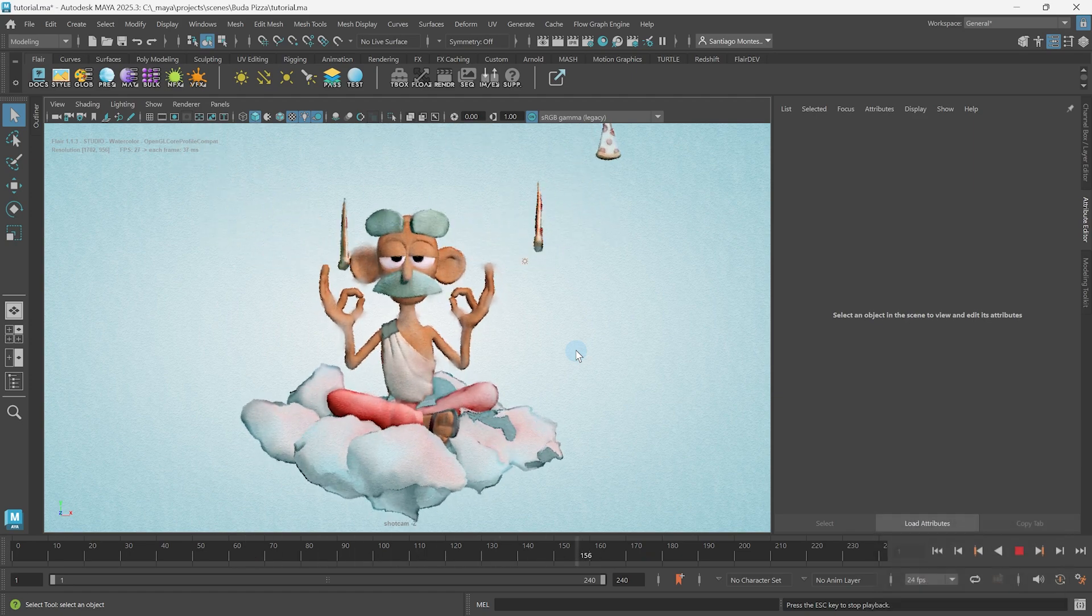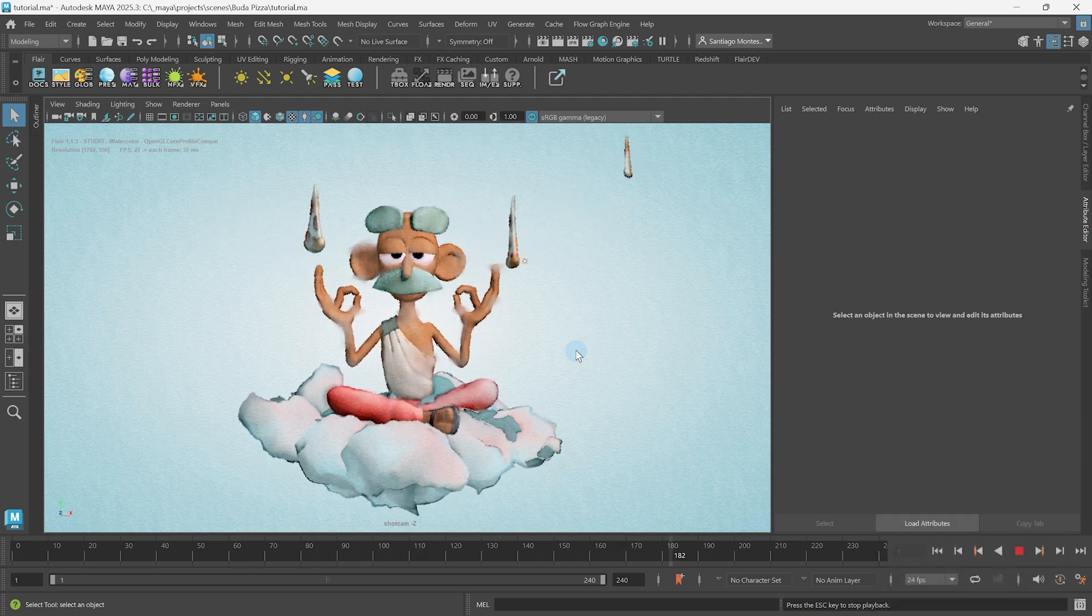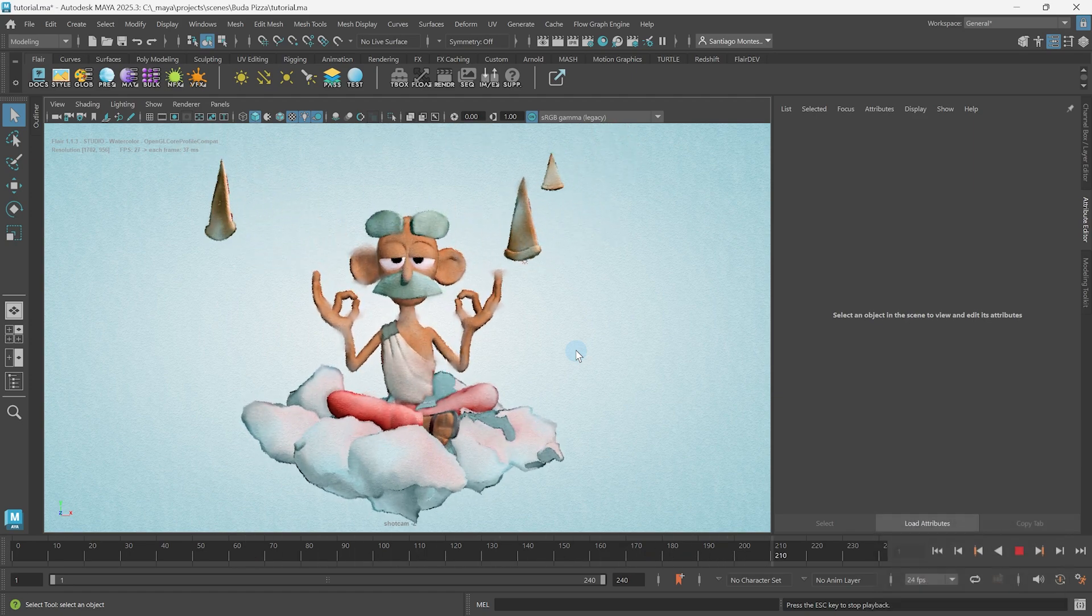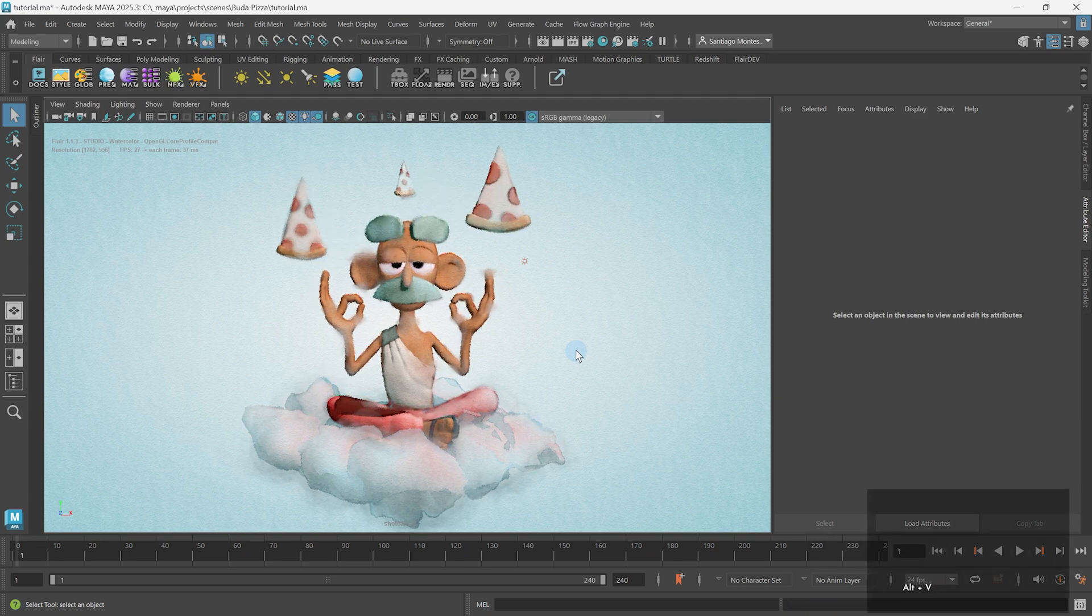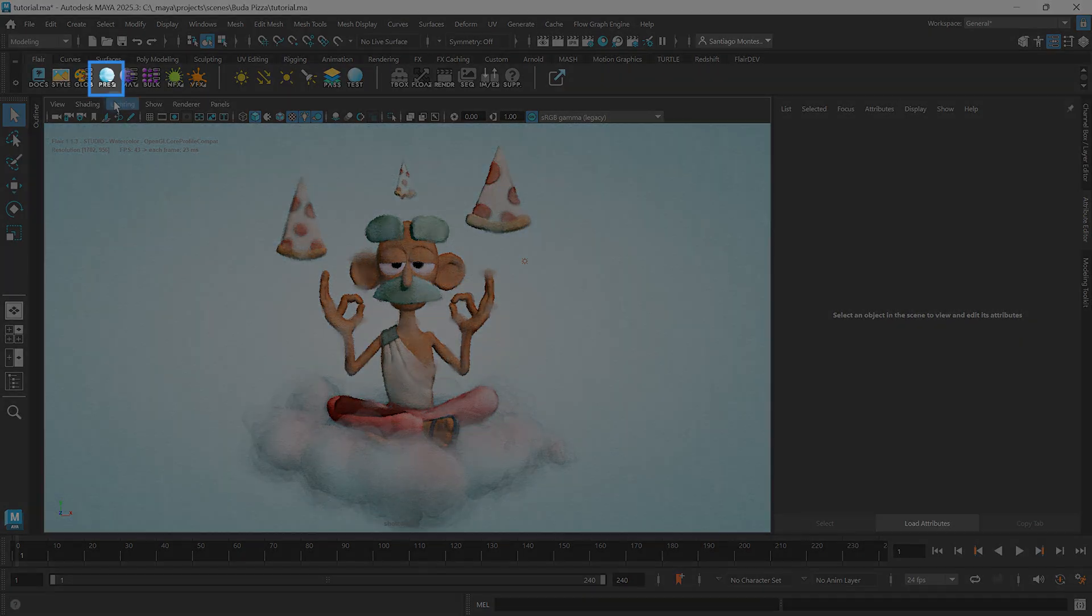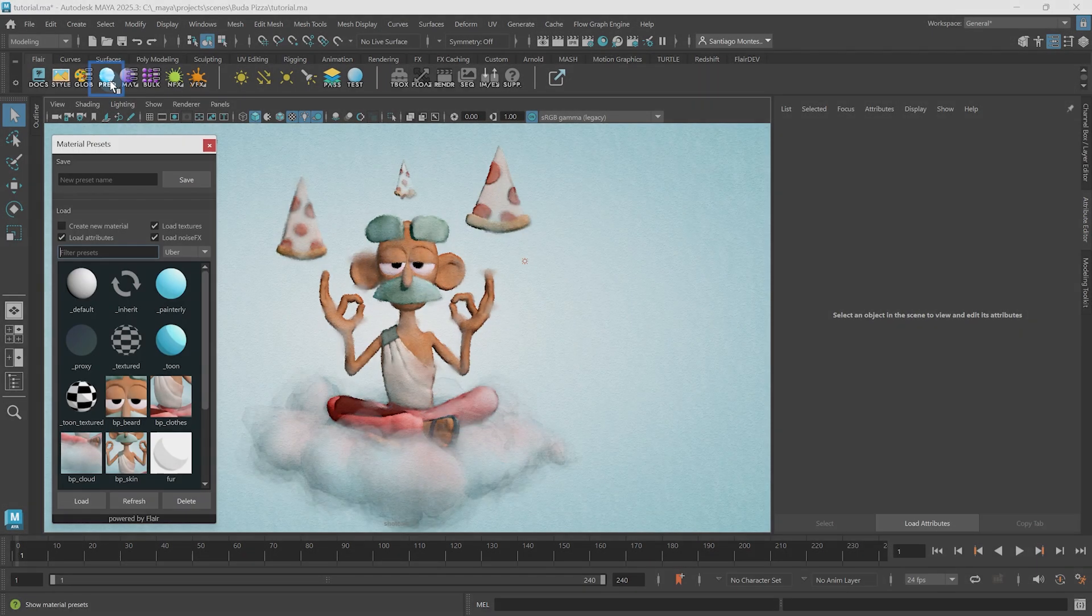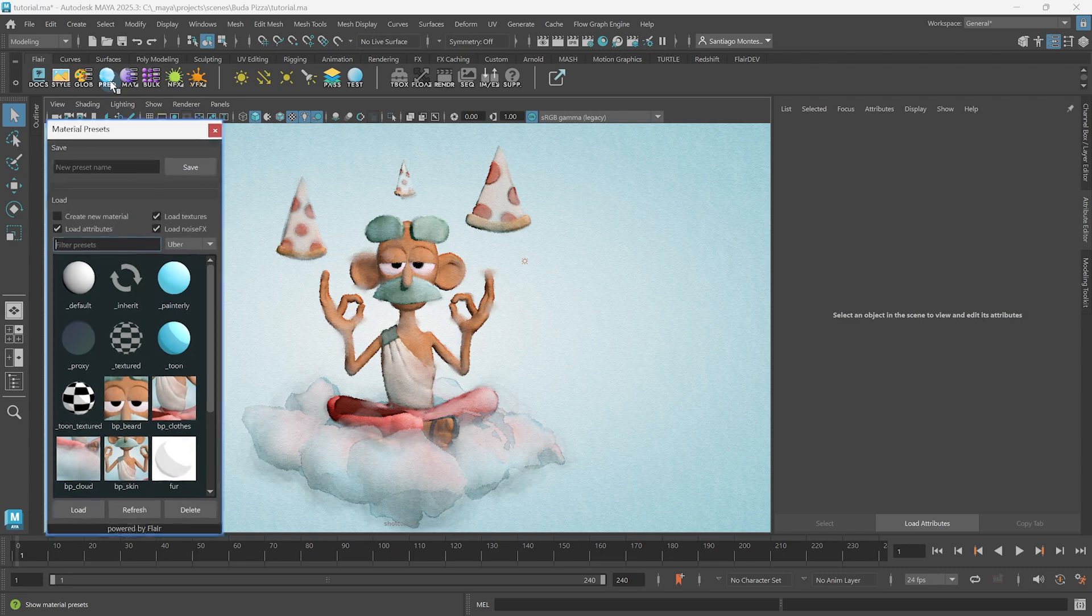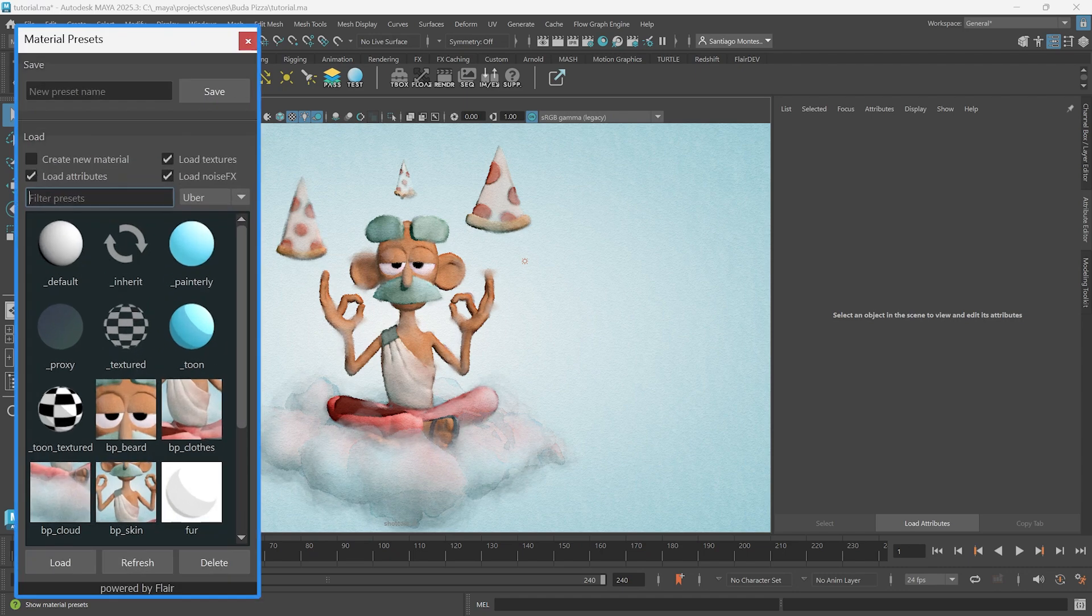Similarly to working with shader style presets, let's begin with the Material Presets tool. The Material Presets can be opened by clicking on the Pres icon in the flare shelf and is divided in two sections.